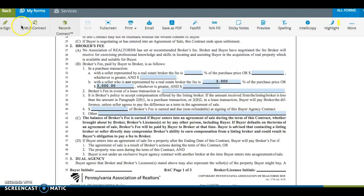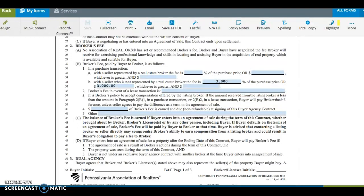Some brokers will prefer to charge this upfront fee to cover their initial investment of time and resources when showing properties to a buyer. Some brokerages may not wish to charge upfront fees to attract more listings. Other brokerages may wish to charge these fees to reduce their risk.